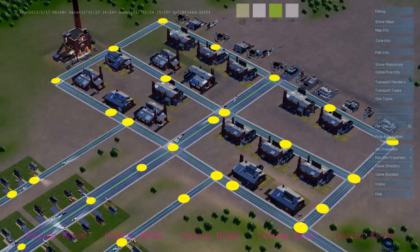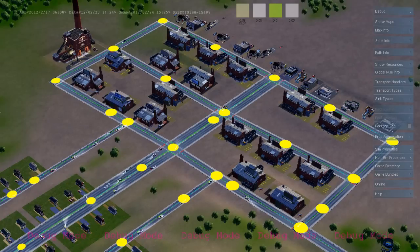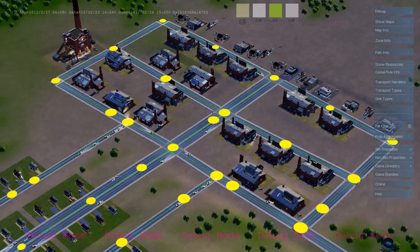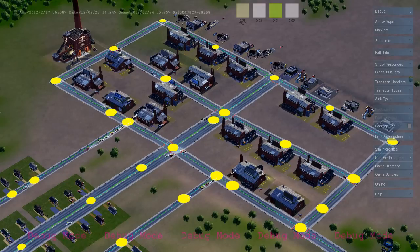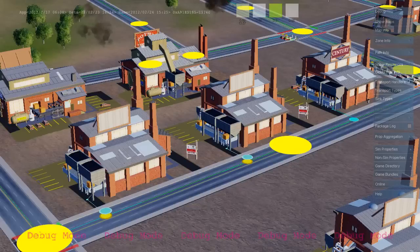And here we see a whole bunch of cars that are traveling along the roads looking for a job. They're going to travel to the first available job using the virtual distance field to do their navigation.